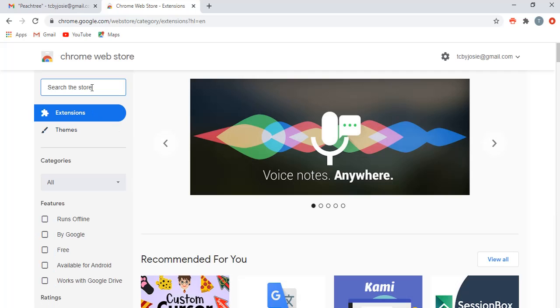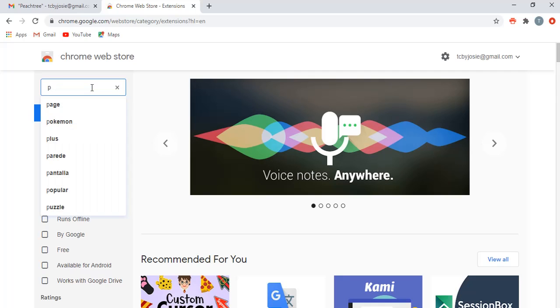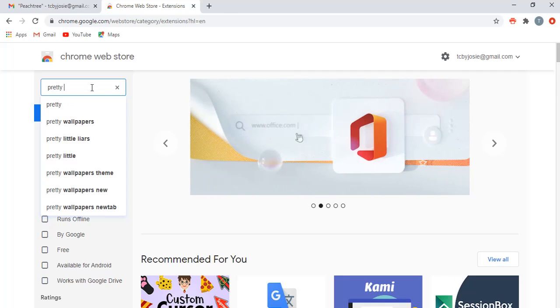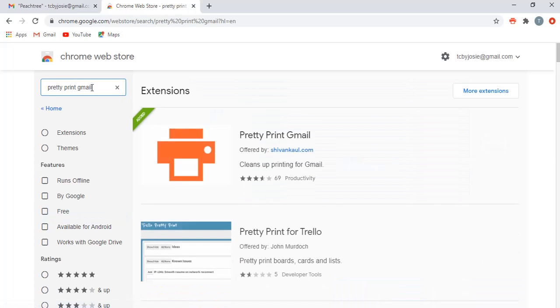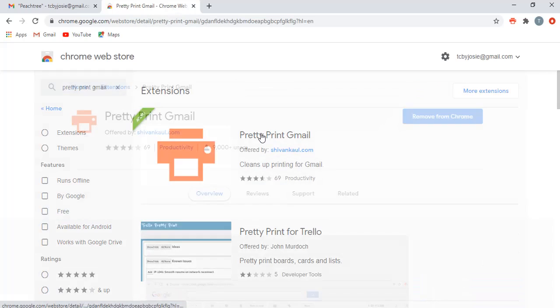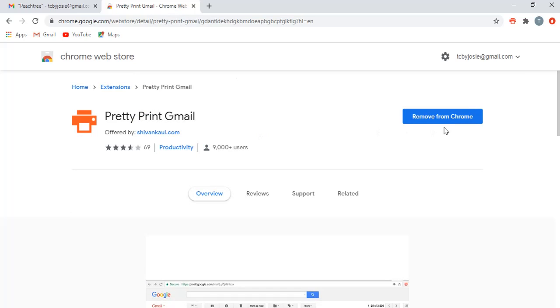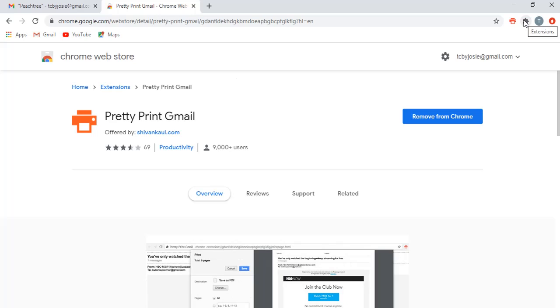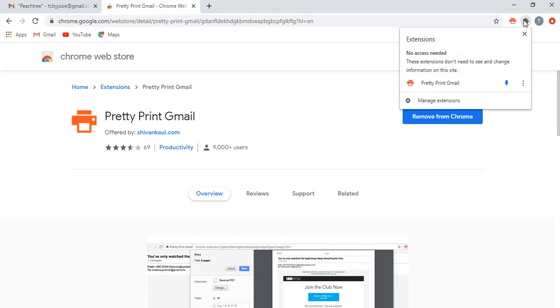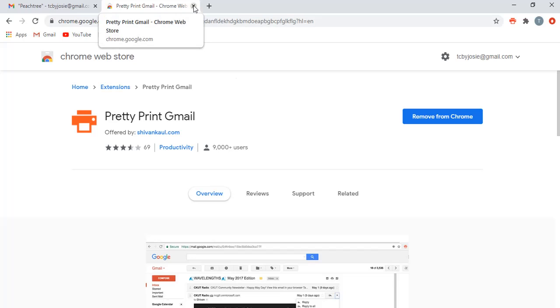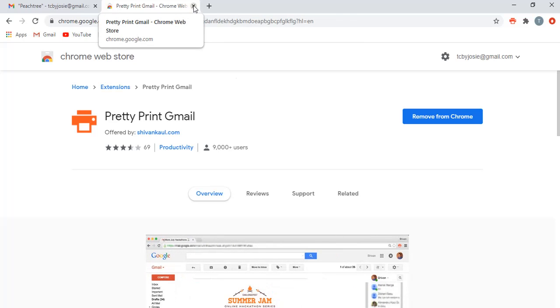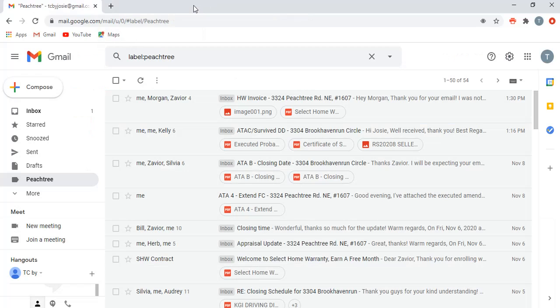So the first thing you're going to want to do is go to Chrome, search Chrome extensions, and you'll go to the Chrome Web Store. And you're going to add the Pretty Print Gmail extension. So when you go in here, it is free. You'll add the extension. Obviously I have it, so it'll appear right up here and it usually hides them at first.